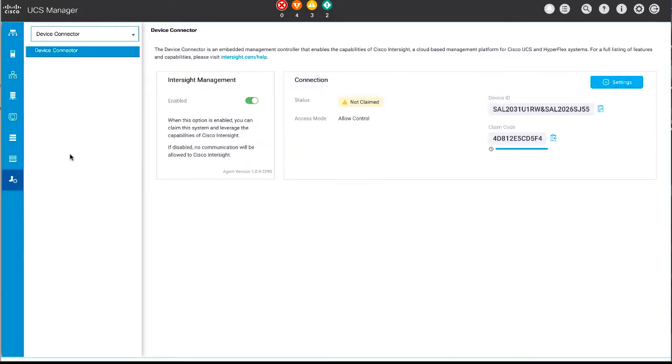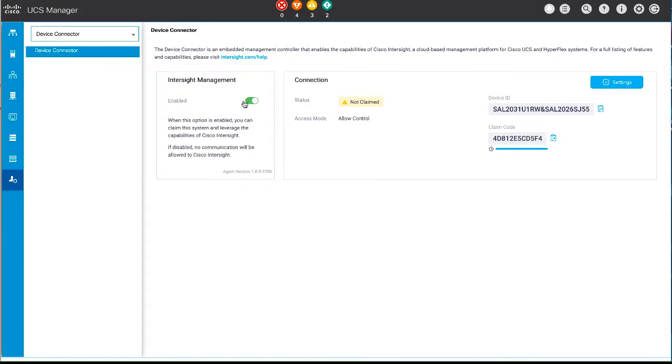In the Intersight Management area, you can enable or disable management of the device through Cisco Intersight. When enabled, you can claim this device and leverage the capabilities of Cisco Intersight. When it's disabled, there's no communication with Cisco Intersight.